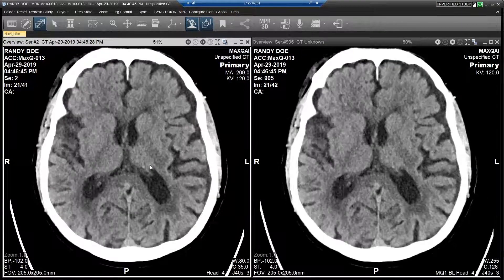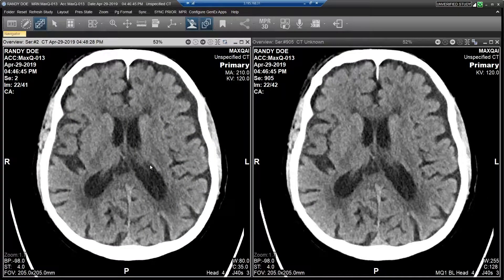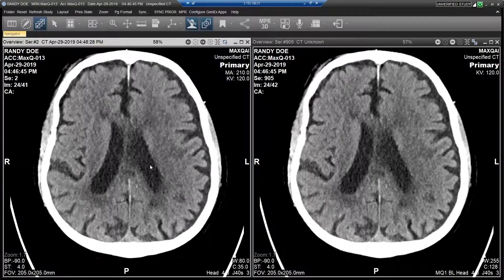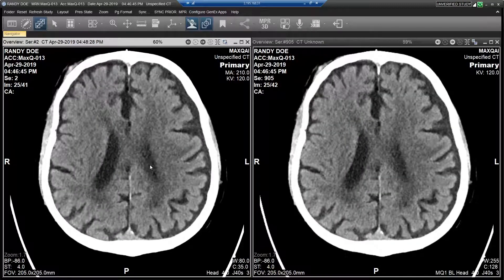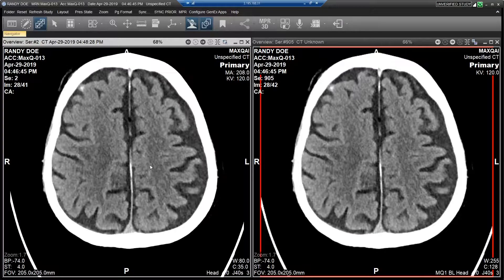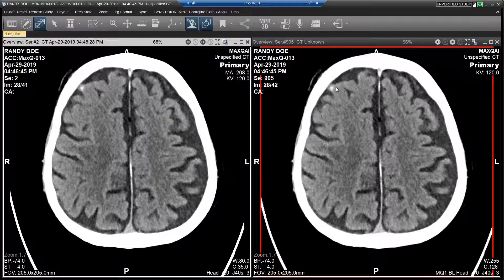The two viewports are synchronized so that as I step through the slices of the primary exam, the AI series follows. When I come to a slice where ICH was detected, I see a red border around the image. This lets me know I should focus more of my attention on this particular slice.